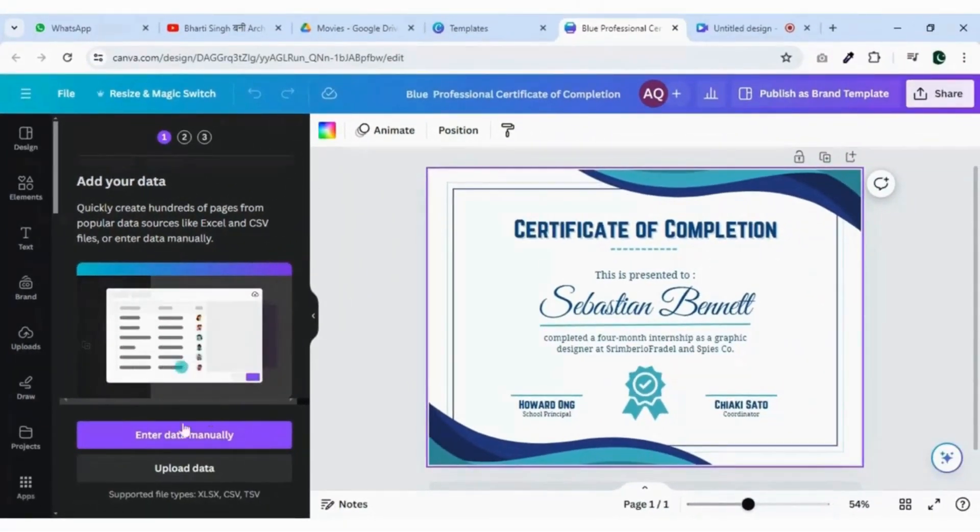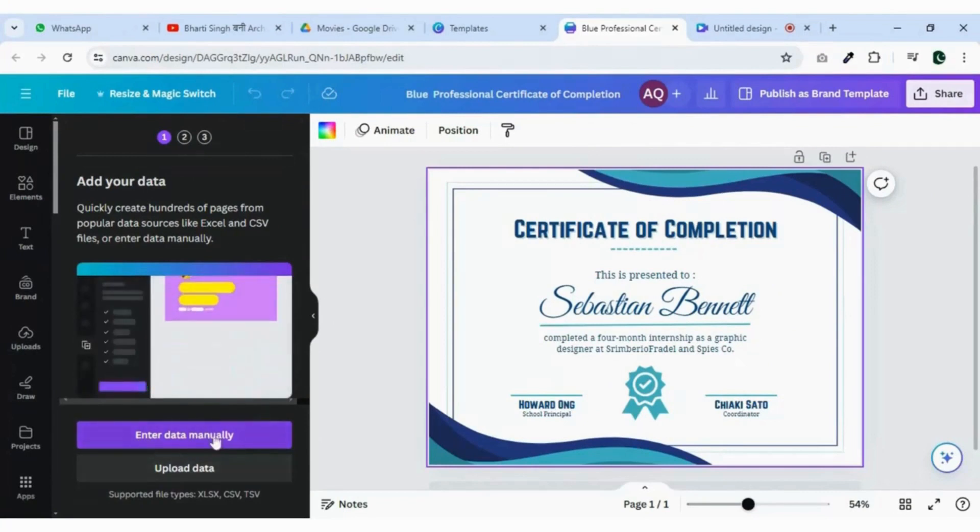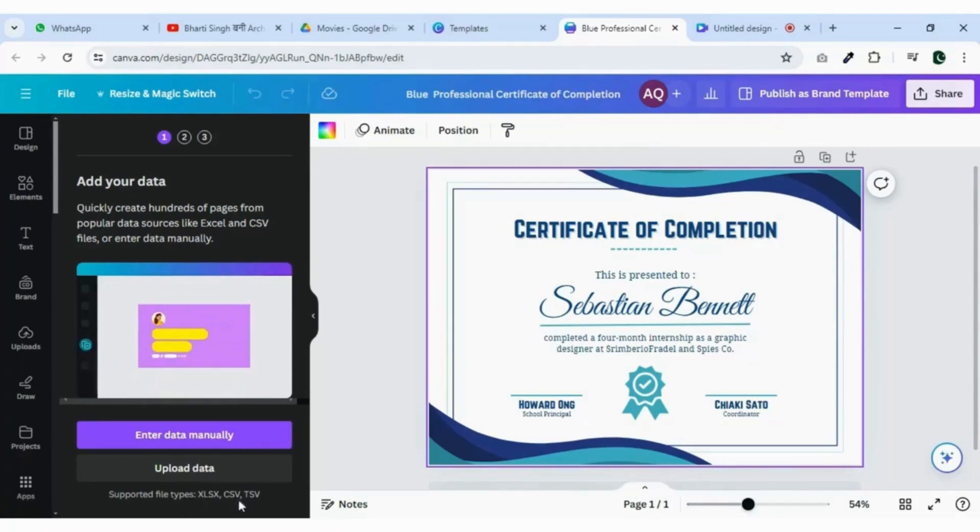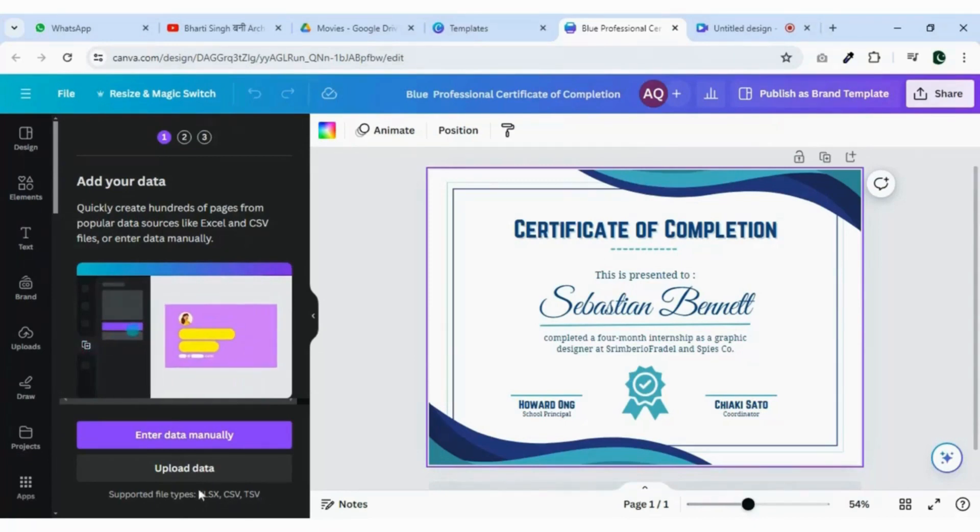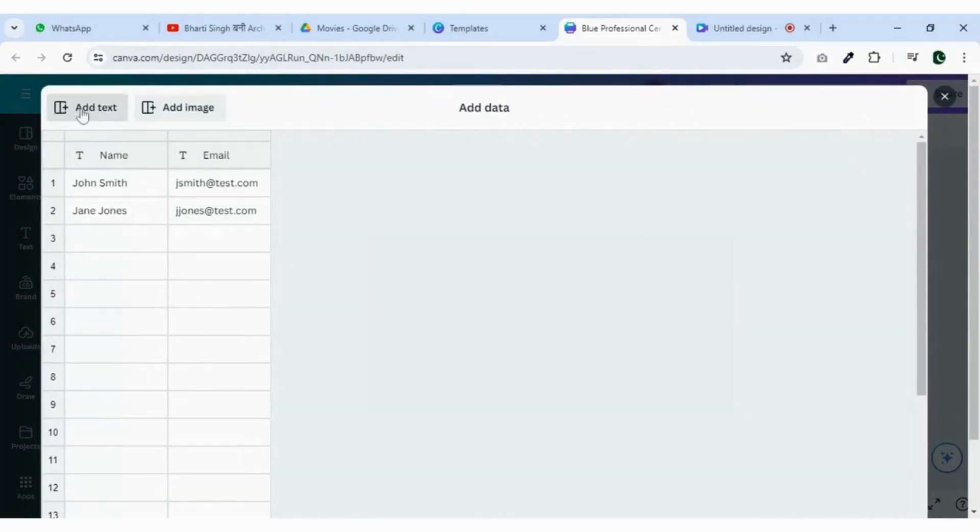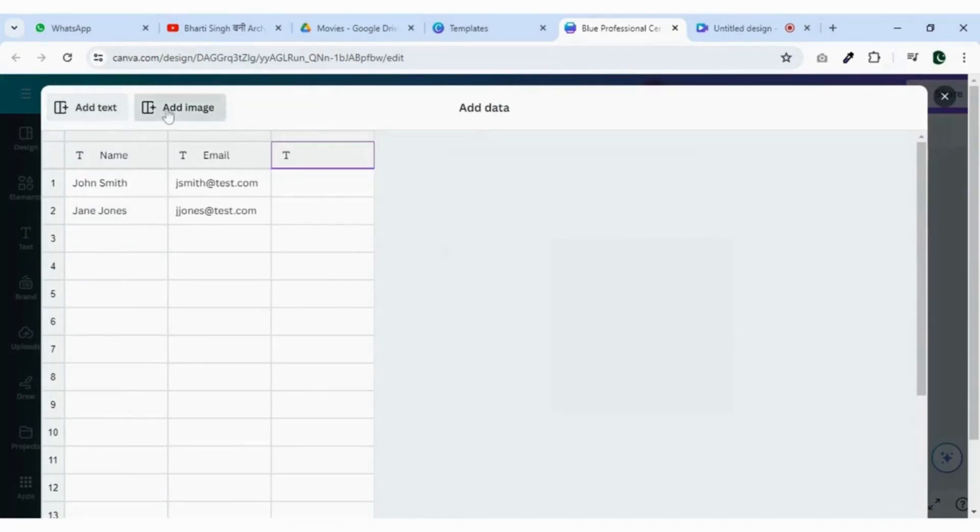Here you can enter data manually or you can upload your data file. You can see the format of supported files. When I click on enter data manually a table will pop up. Here you can enter your data that you want to add to the certificate. You can add text or you can add image as well.